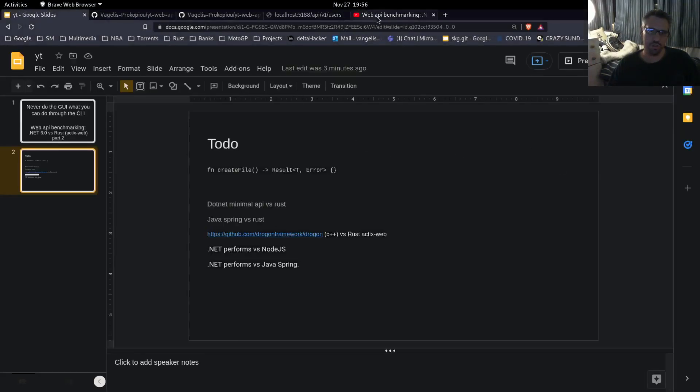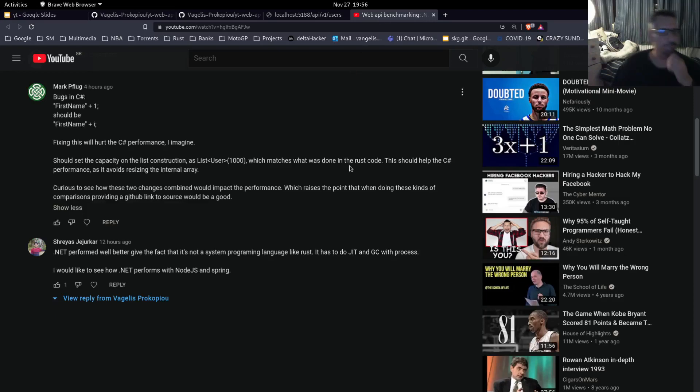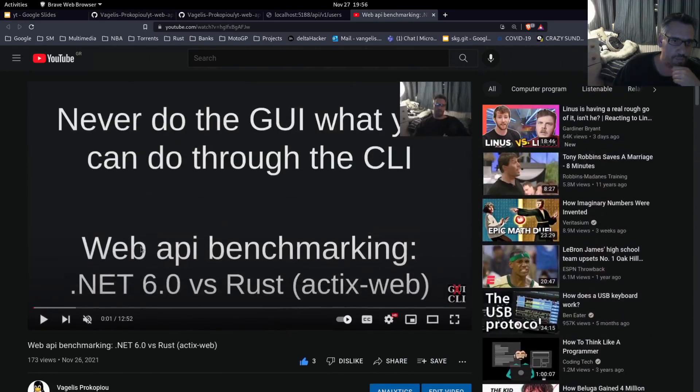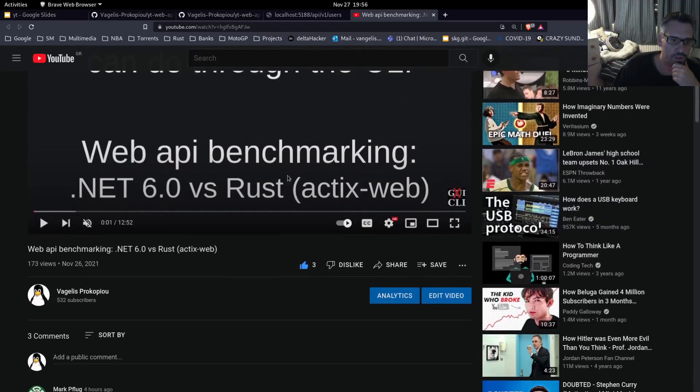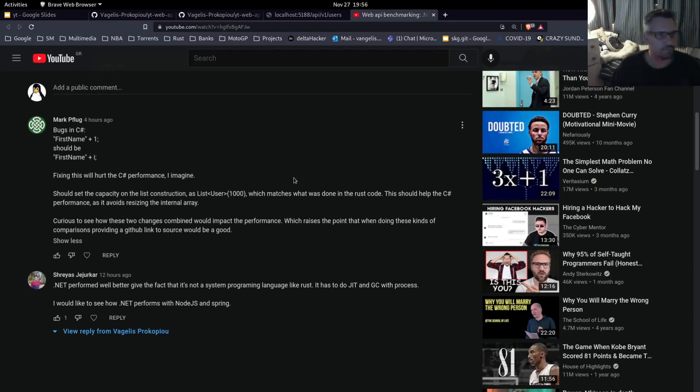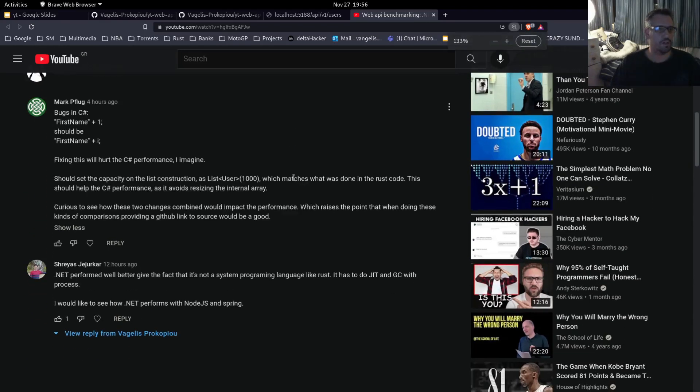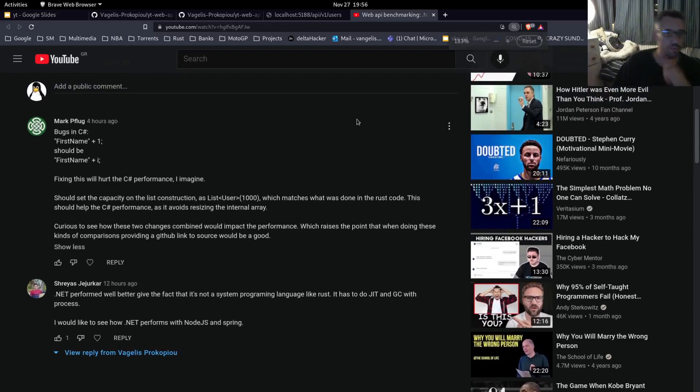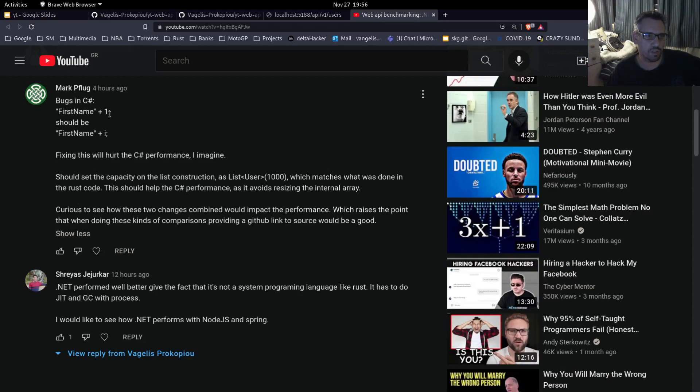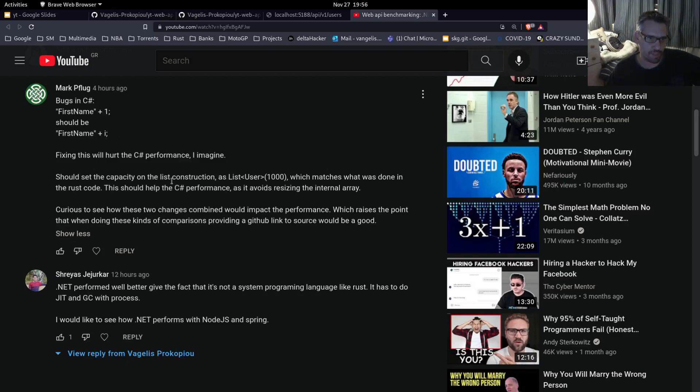As you can see here, I received this comment which is correct and says the following bugs in C#: first name plus one should be first name plus i for the loop, which is correct so I fixed this. And should set the capacity on the list construction as list user 1000 which matches what was done in the Rust code. This should help the C# performance avoid resizing the internal array, which is again correct.